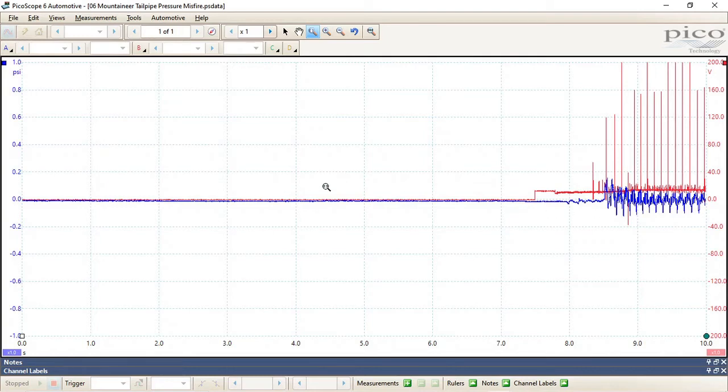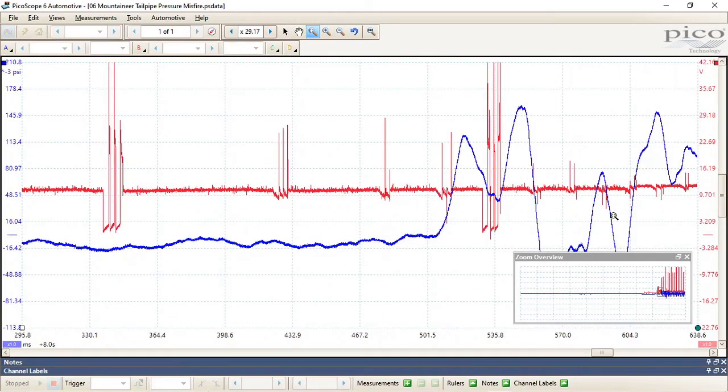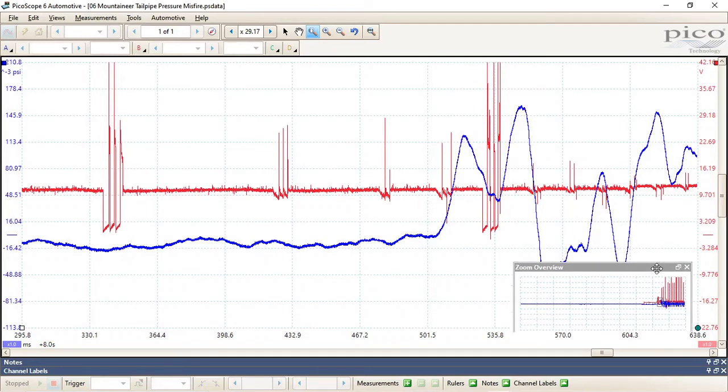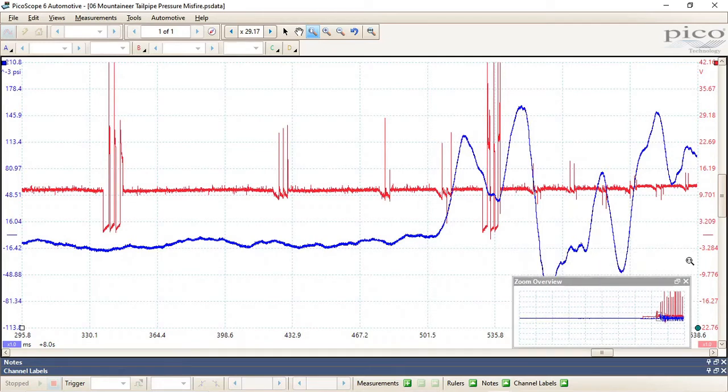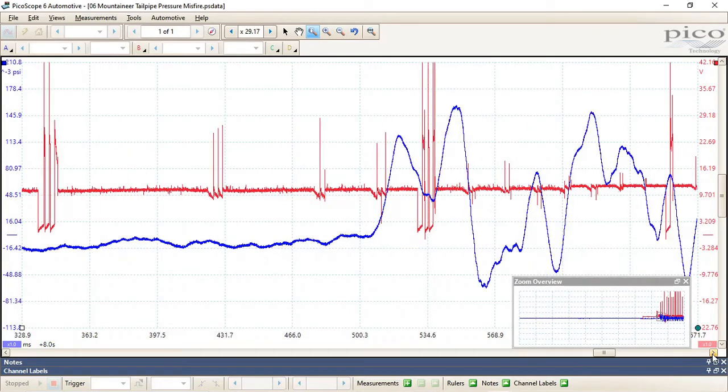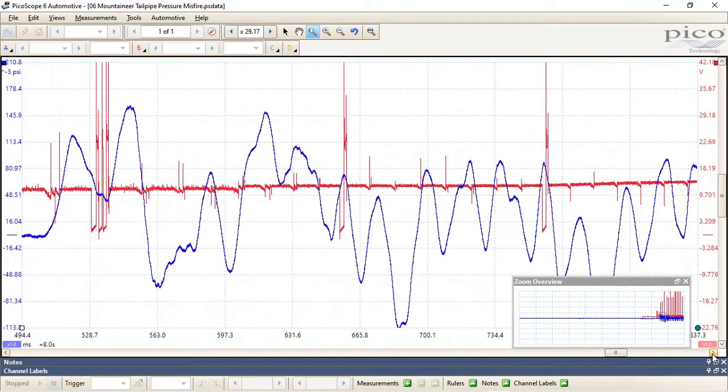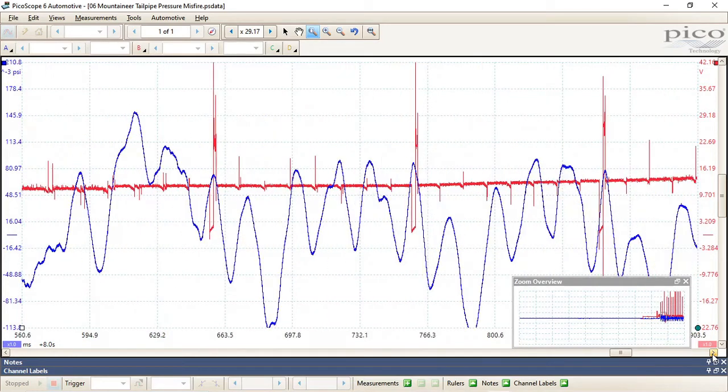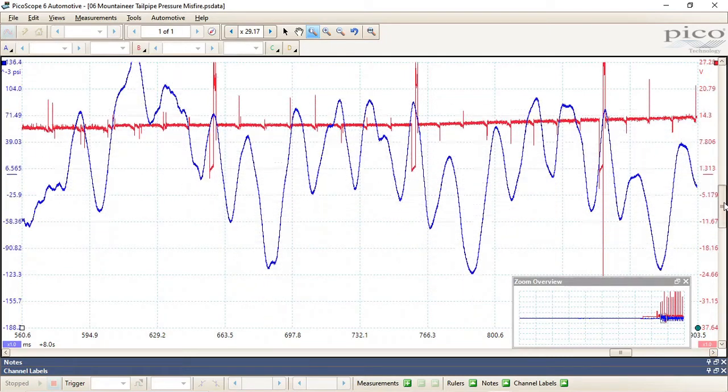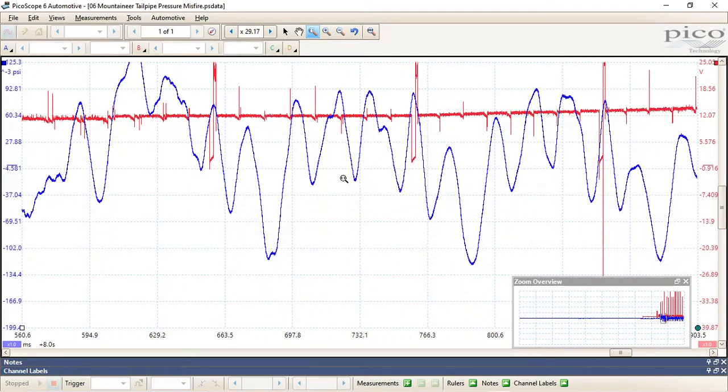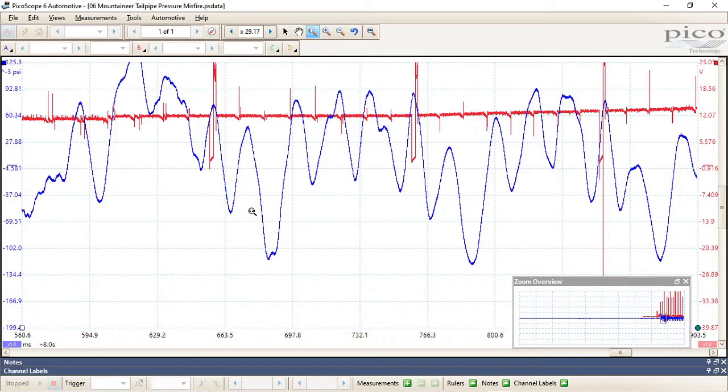Almost immediately after startup, we can actually identify what cylinder is misfiring. And what we're looking for in these pressure pulses is some type of anomaly or inconsistency. We have this pulse here going down much further than the other ones.